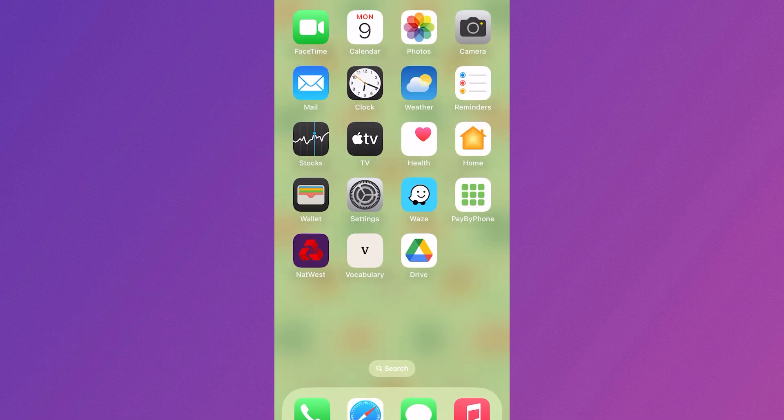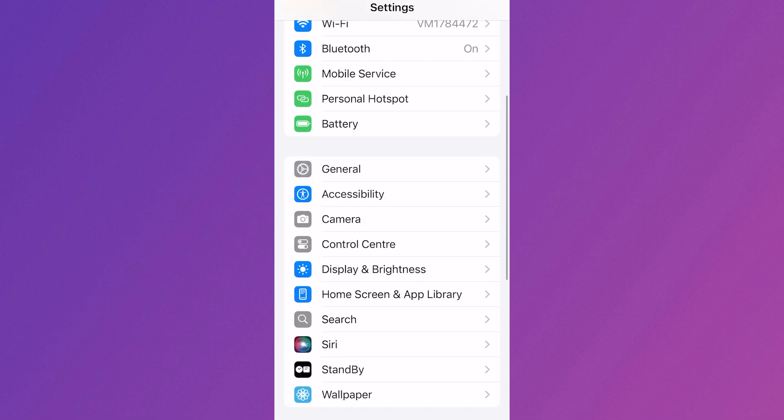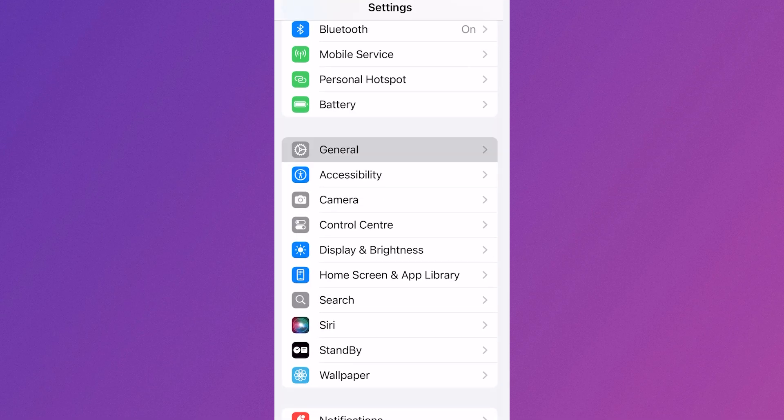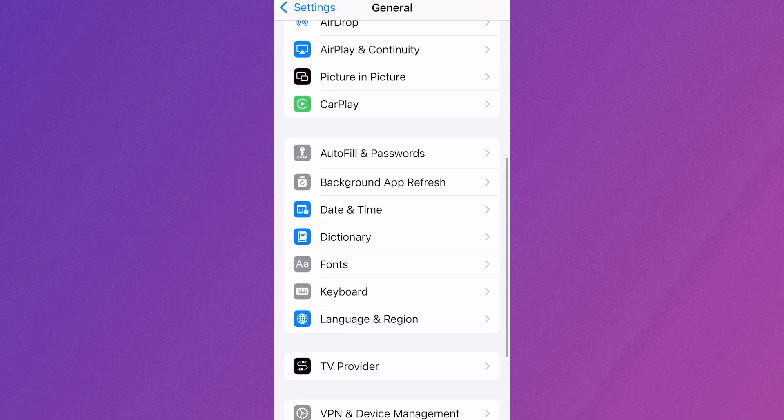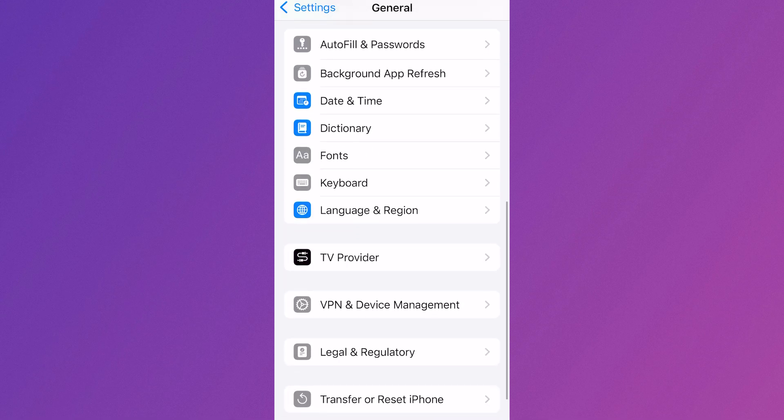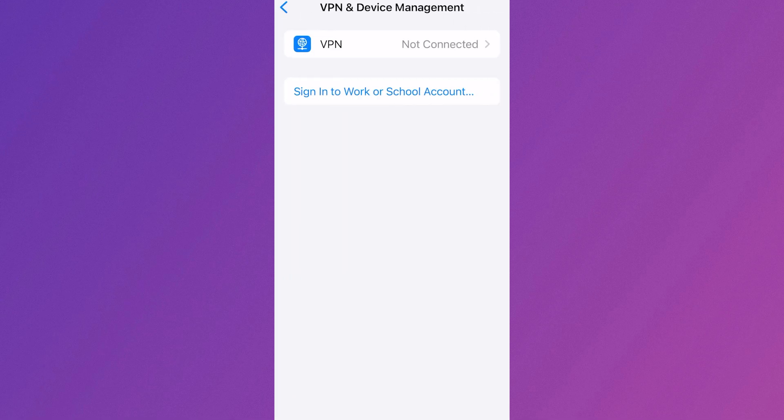If it's still not working, head back over to the Settings app on your phone. Scroll down and select General, scroll down again and select VPN and Device Management.